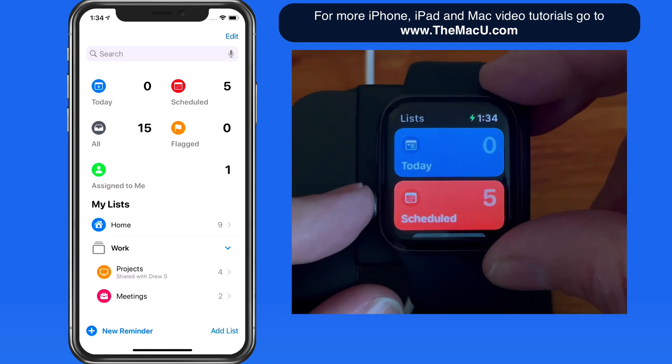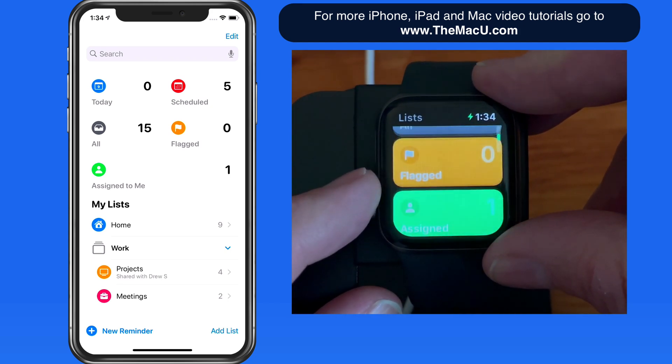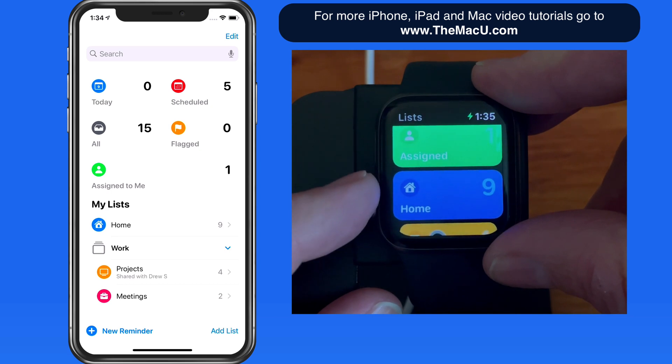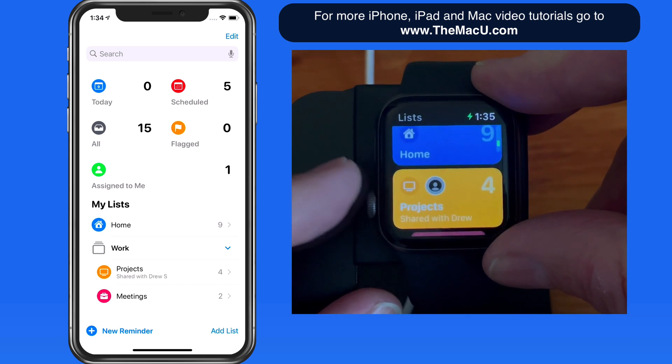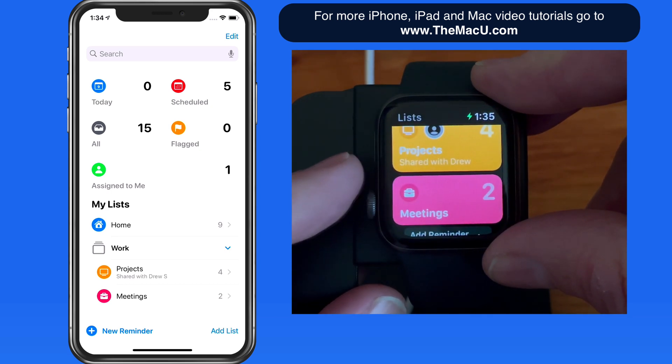We're presented with all of our Reminders lists, starting with the Smart Lists, and further down, the lists that we manually created.